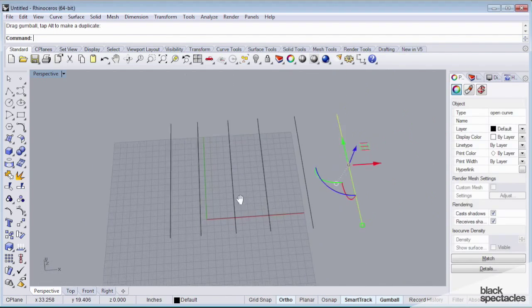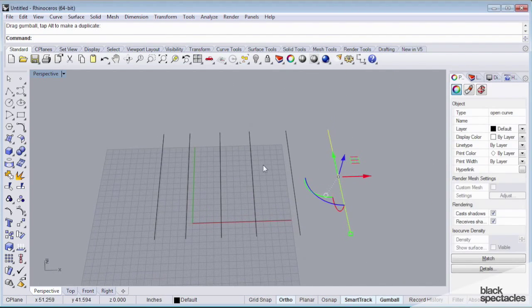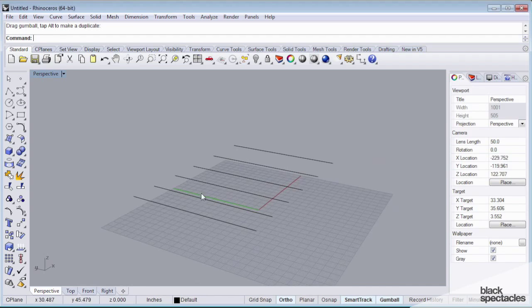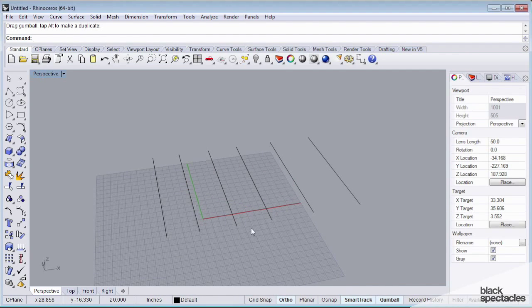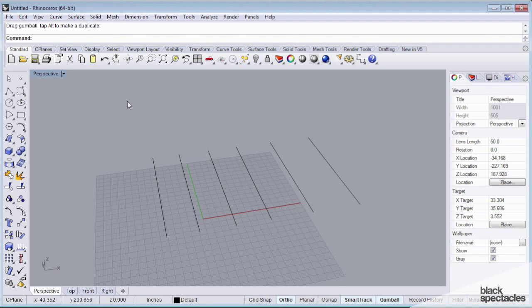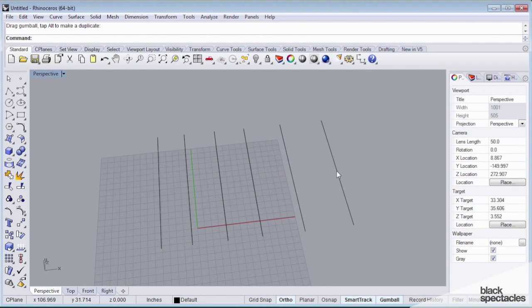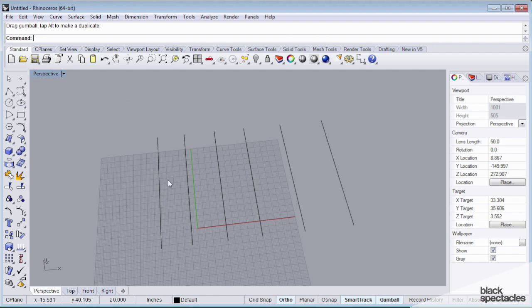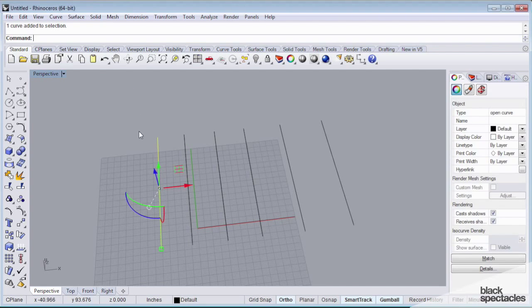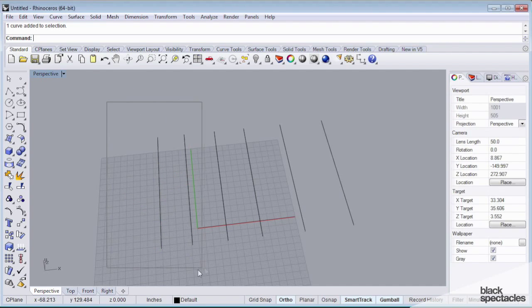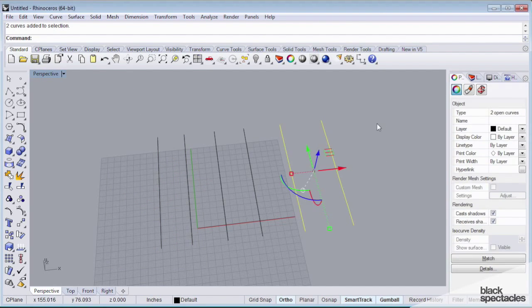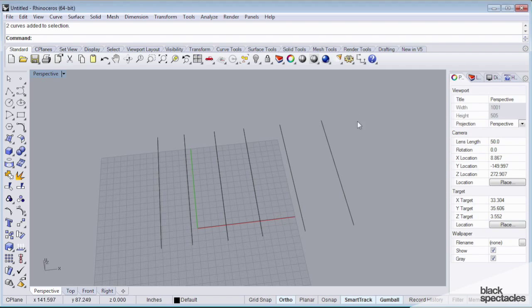So now I have six duplicates. I'm not too worried that they're spaced unevenly. And what I'm going to do is I'm going to use these curves to generate a lofted topography. So there are a couple ways to select these things, and this is kind of a simple thing, but it's important to know.